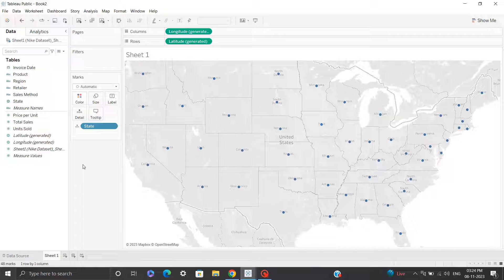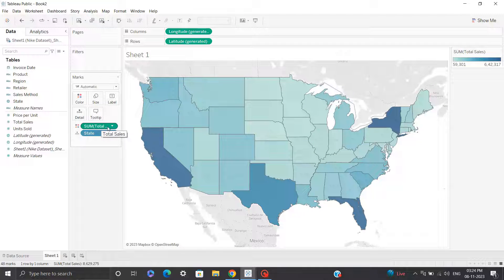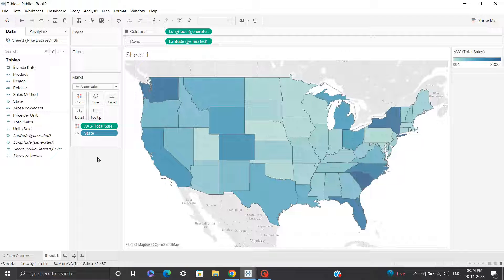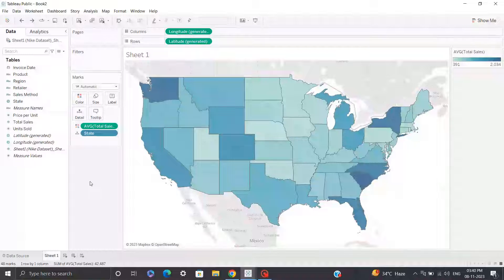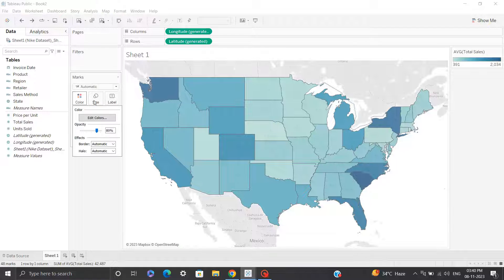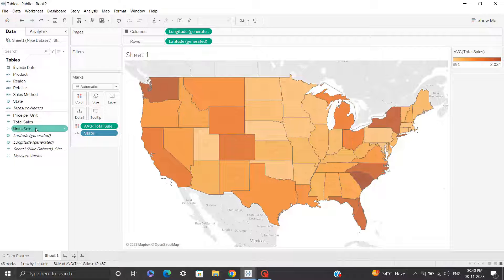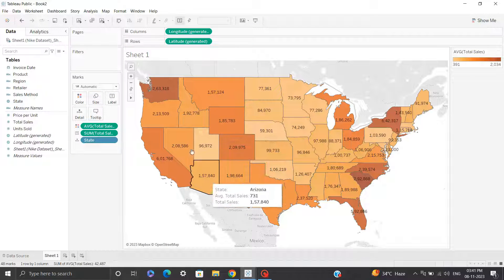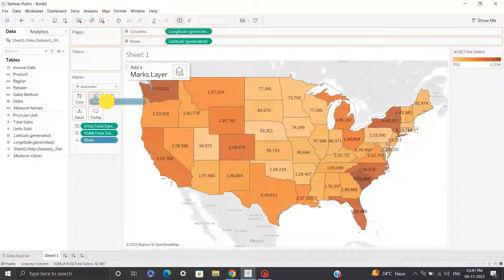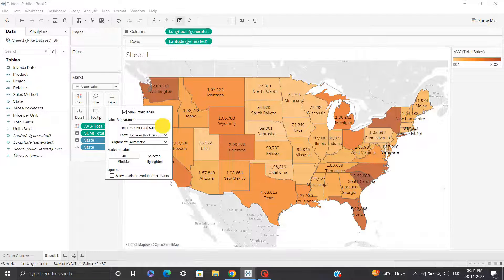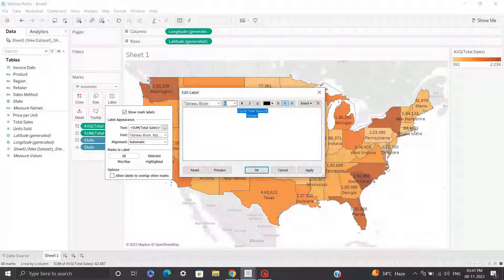I need to change the country from India to United States and hit OK. Now all my state data has been correctly mapped to the United States. Since I want to compare total sales, I'll bring total sales into the color shelf and change the aggregation to average, which will give us a better picture. Since we are creating this dashboard for Nike — whose brand colors are black, white, or orange — I'll quickly change the color palette from blue to orange and click apply. I can also drag total sales into labels and add states to labels, then reduce the font size from 9 to 7.